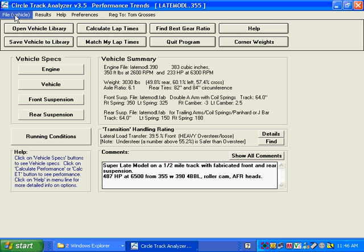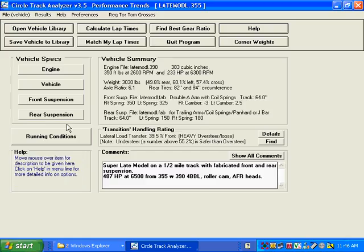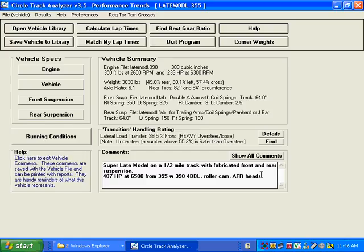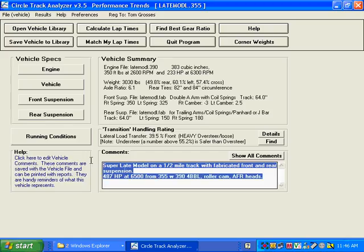So, what you do now is you want to save these results. You want to save this to a file of your choosing. Call it some kind of file that makes sense to you. And I'm also going to change the comments down here because these comments were for the late model example and don't match your car because we're no longer on a half-mile track and such. So, I'm going to erase that by highlighting it.